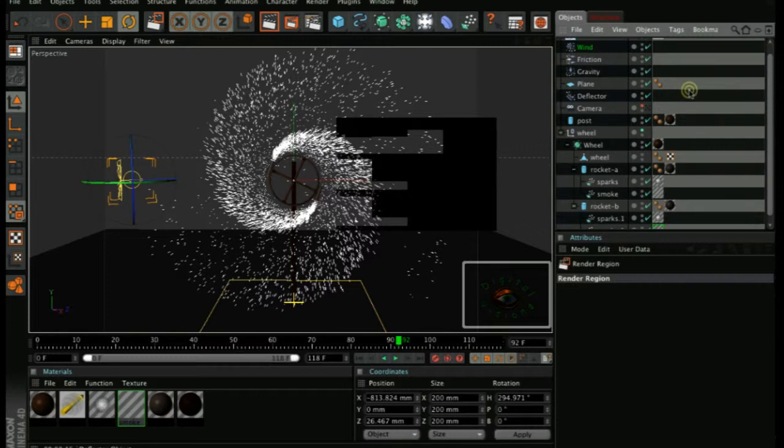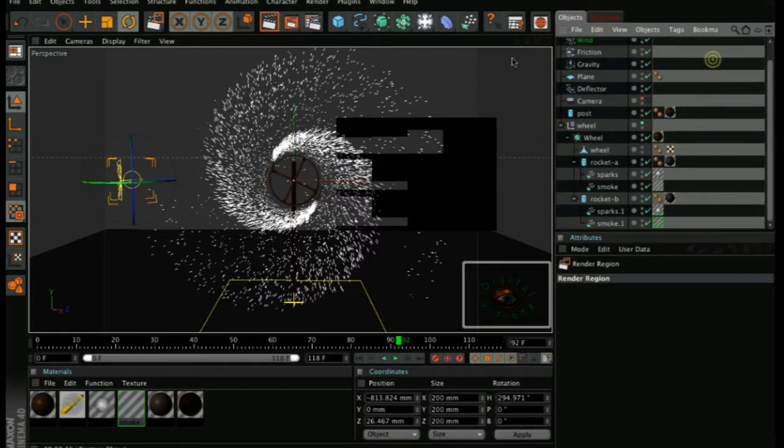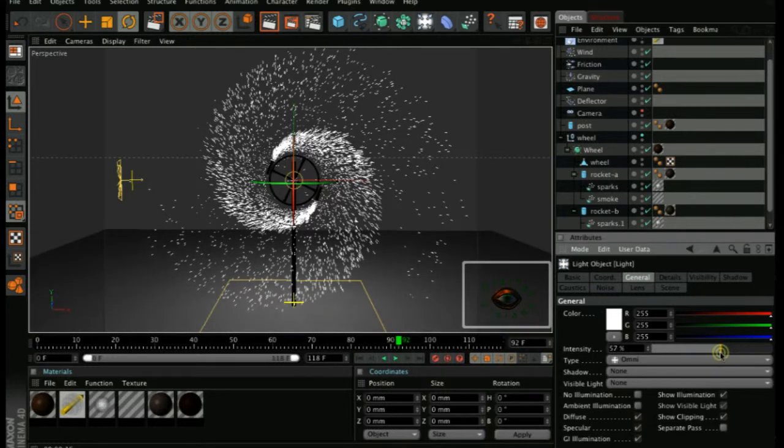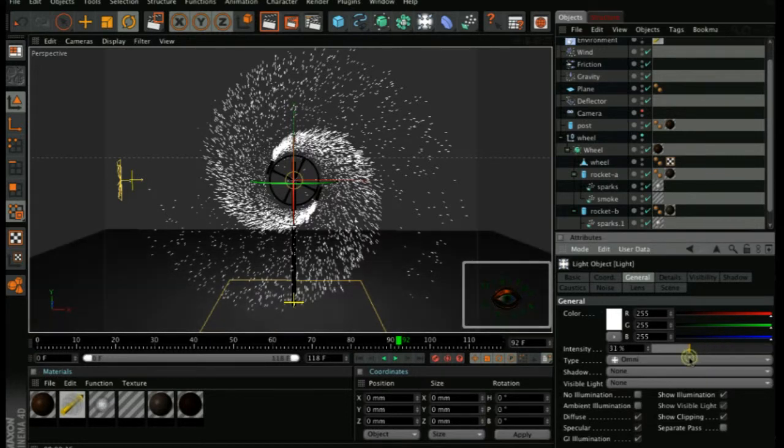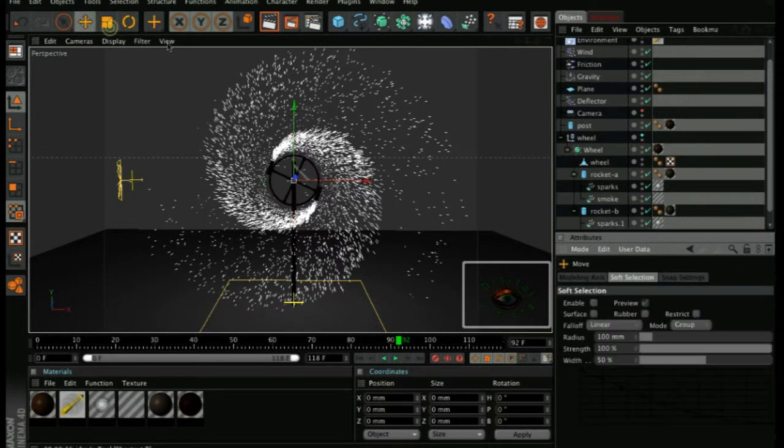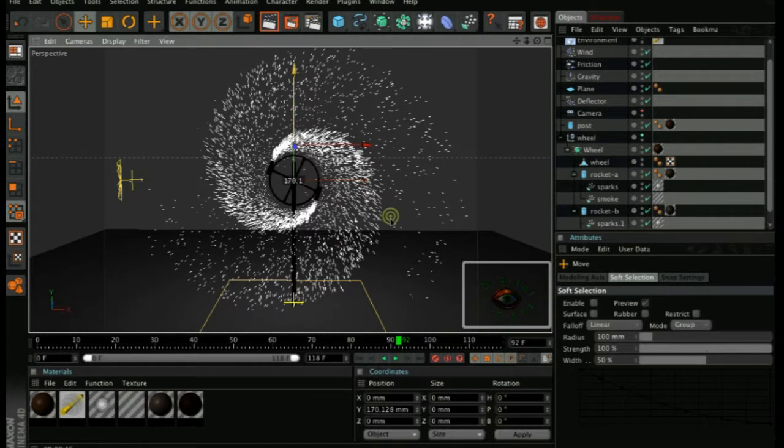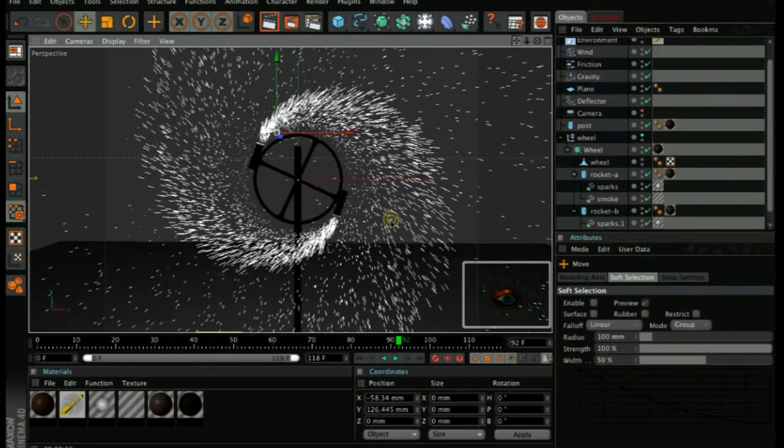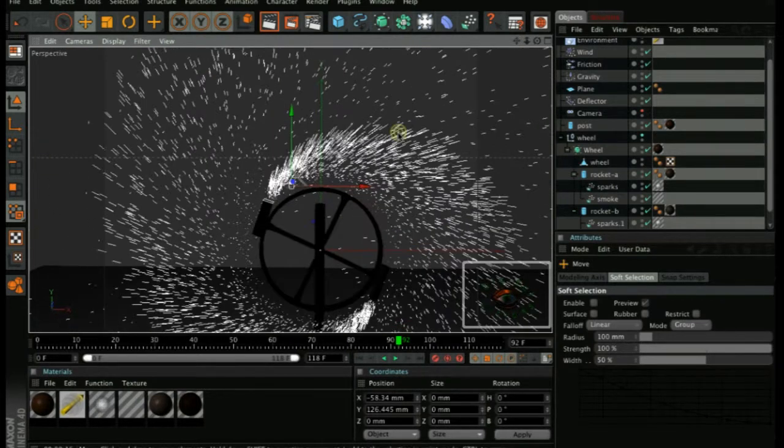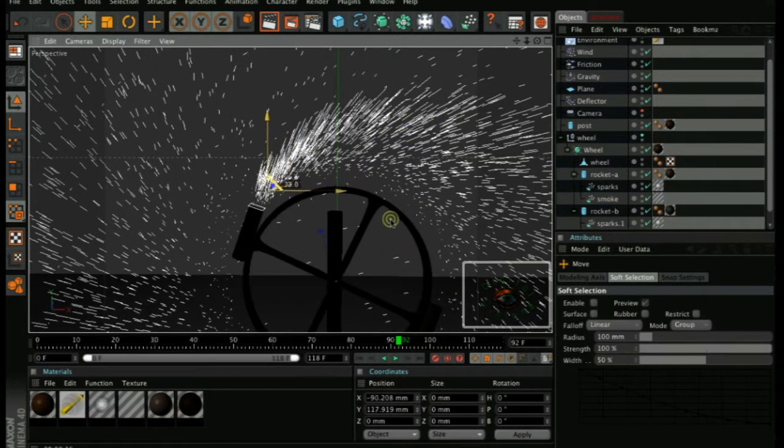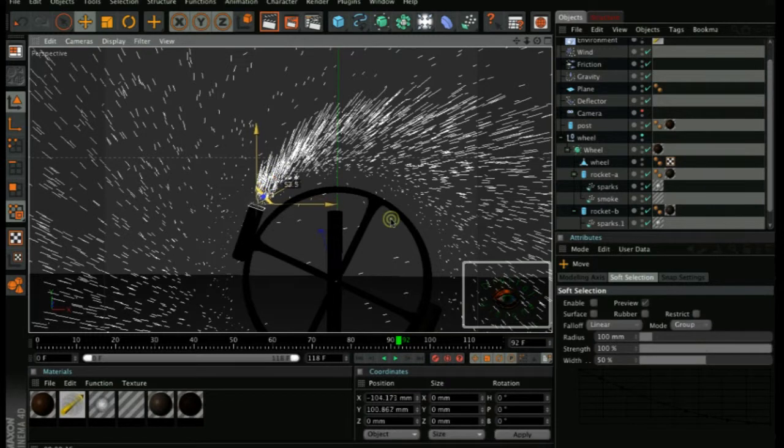Okay, what's missing here is the lights. So quickly create a light. Reduce the strength to about 30. Go to the move tool and add this light. You need two lights added to the rockets to increase the brightness of the smoke and the particles. And just place it there.